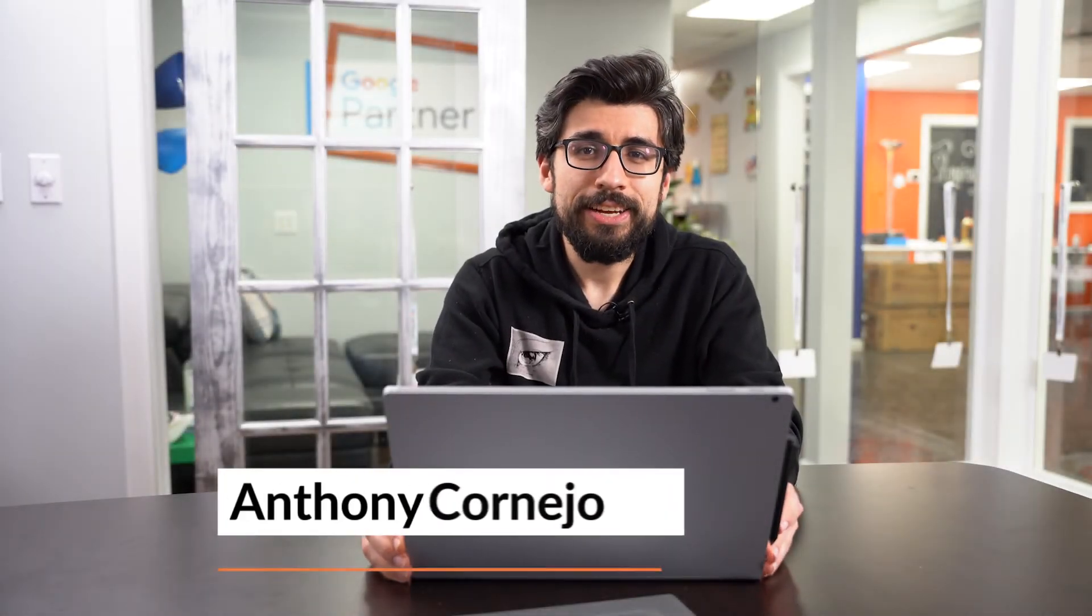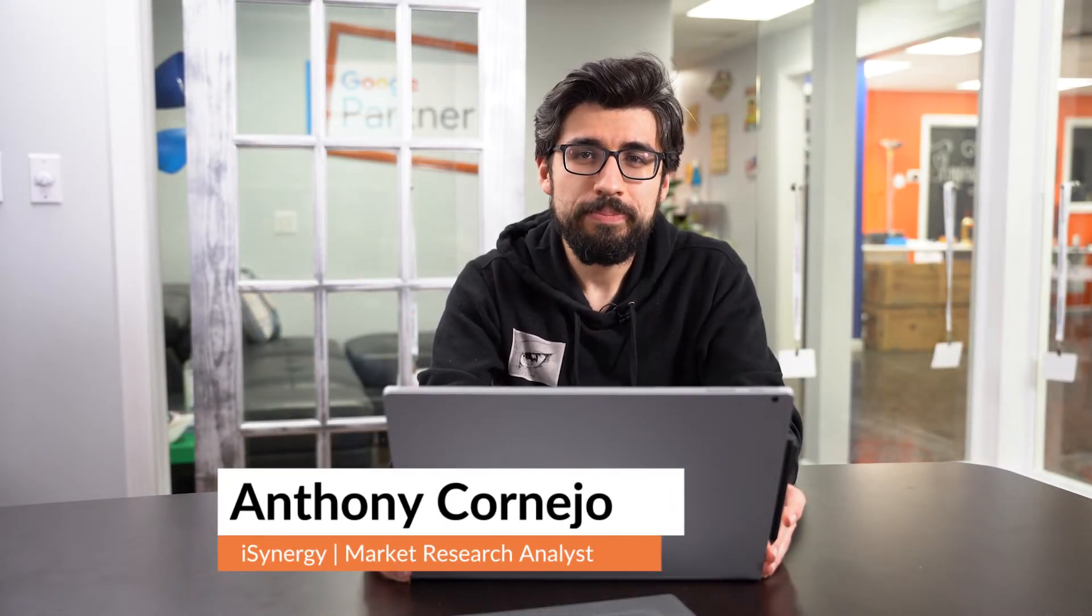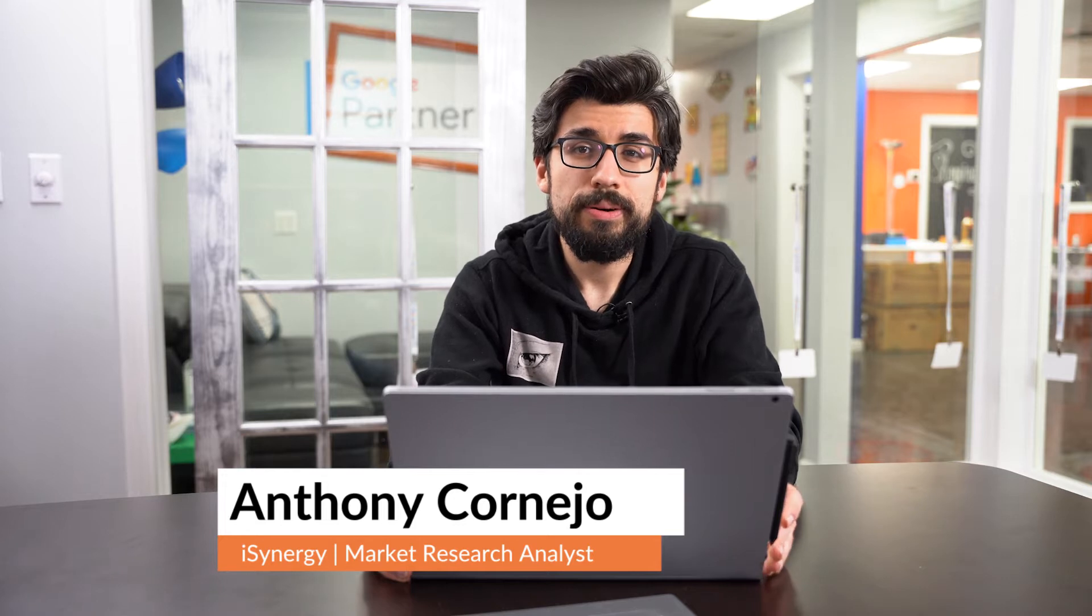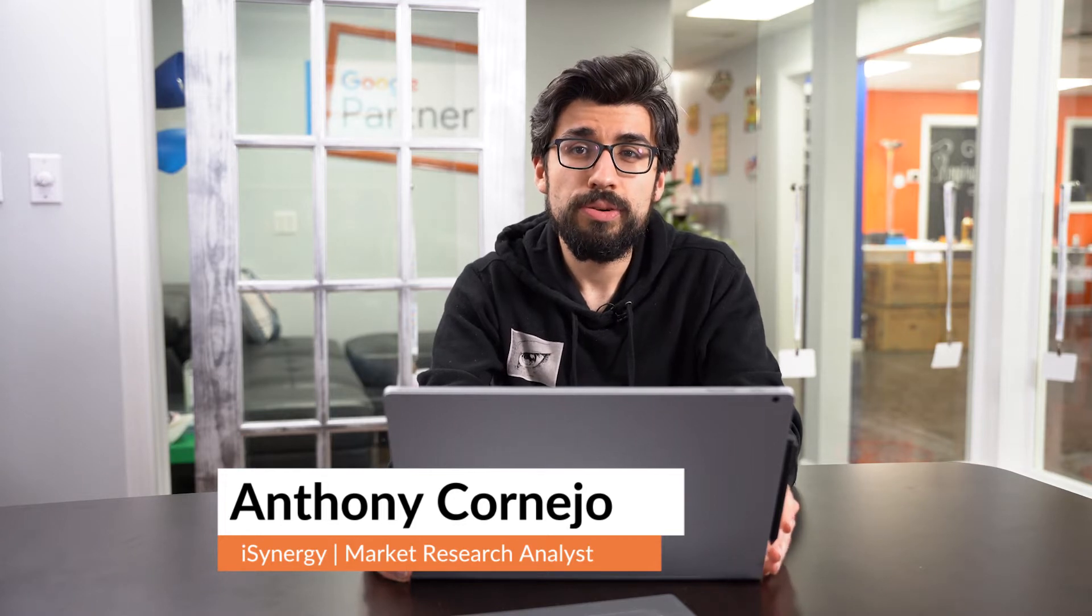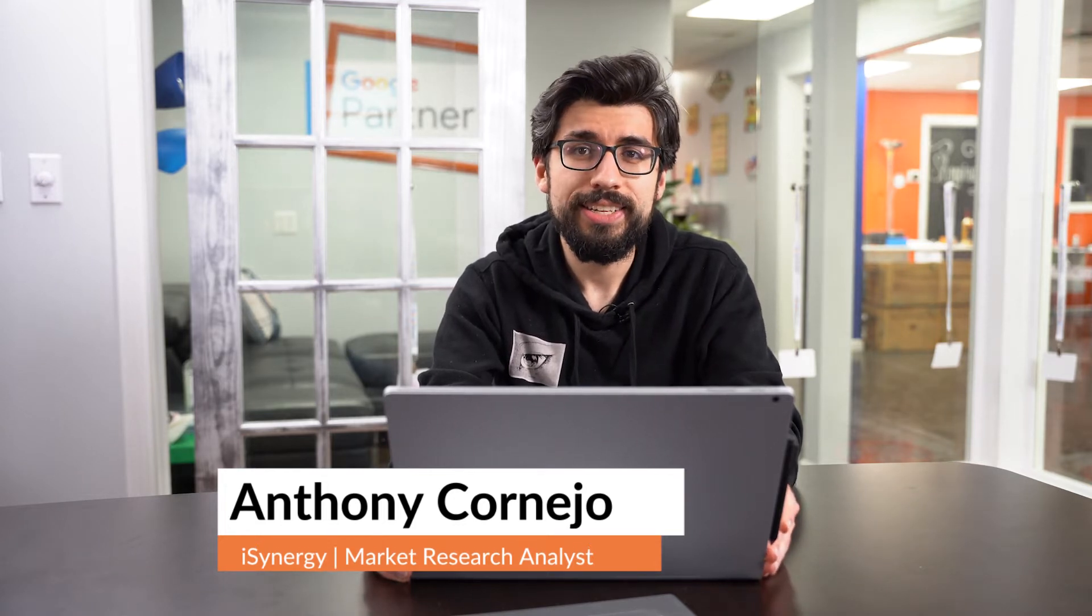Hi everyone, my name is Anthony and I handle research and reporting here at iSynergy. Today I'm going to be walking you through how we utilize SparkToro to derive actionable insights for our clients as well as create paid media strategies for them.